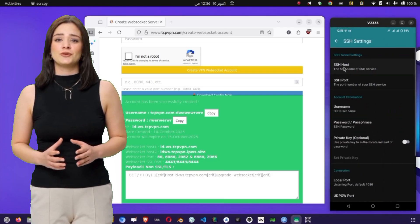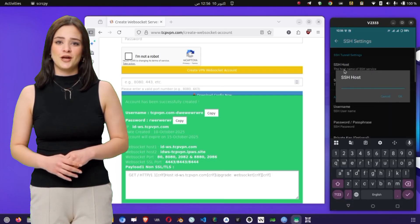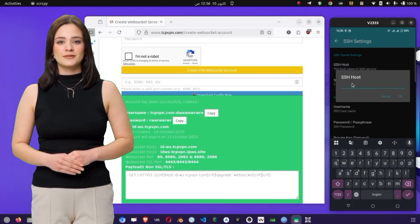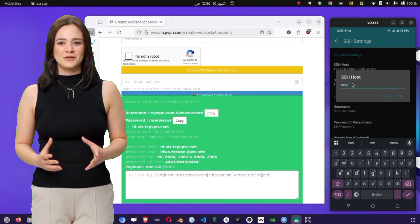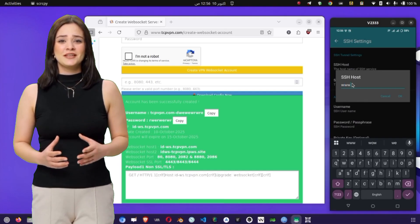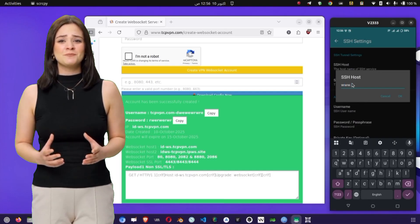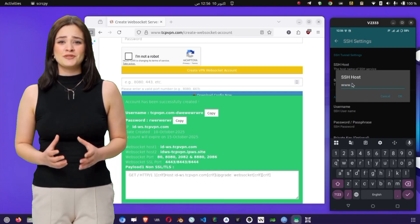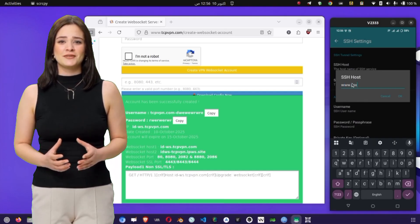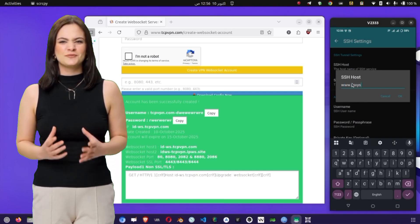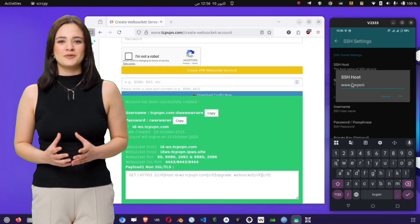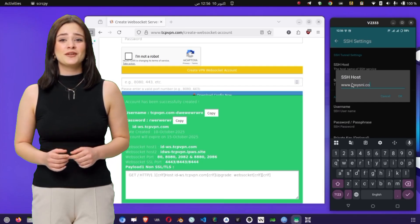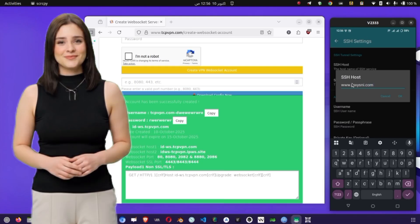You'll see fields like SSH host, port, username, and password. Fill in these using the details from your TCP VPN account. Double check that there are no typos, because even a small mistake here can prevent your connection from working.